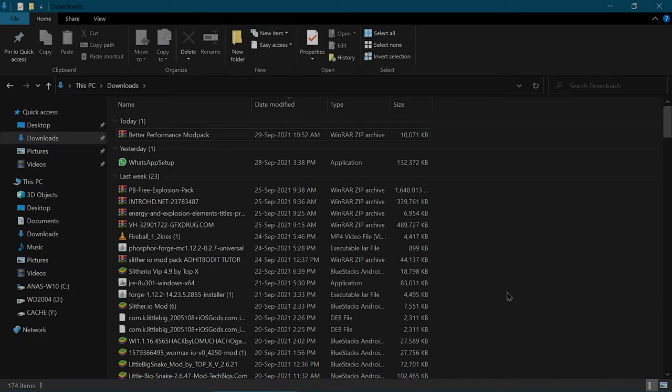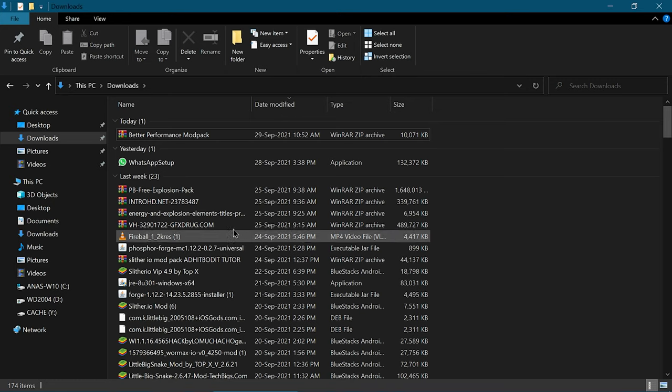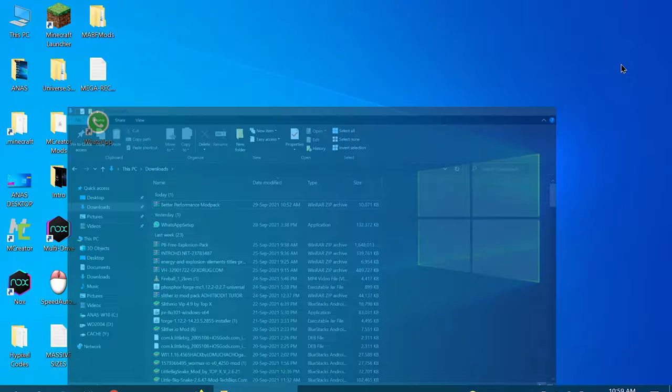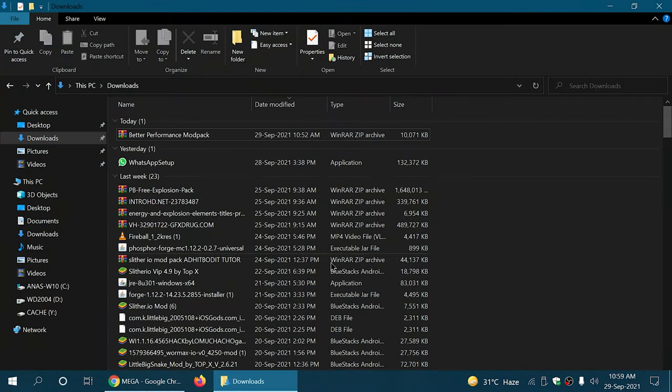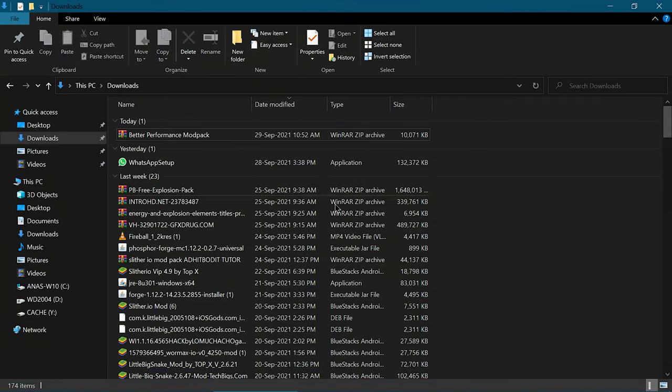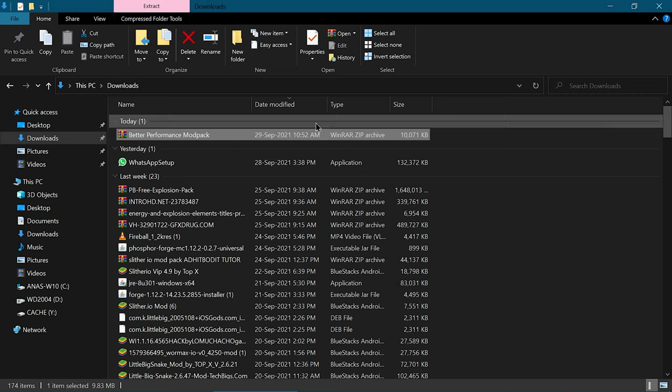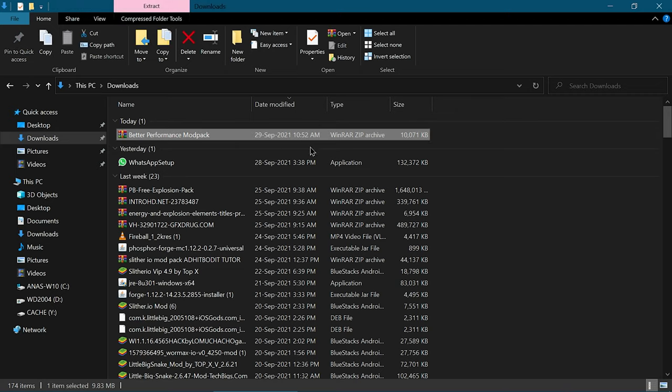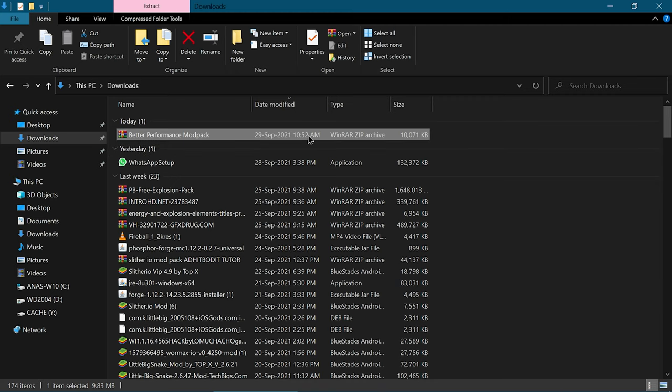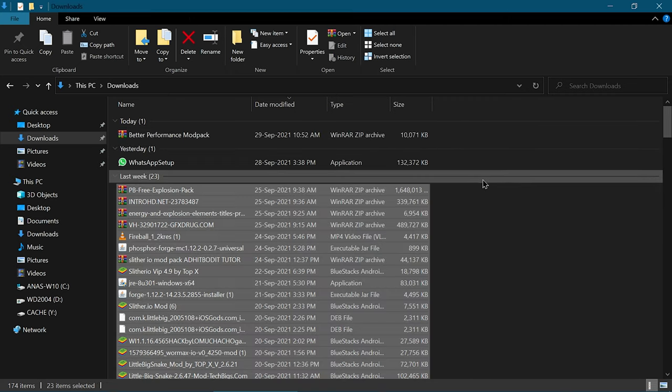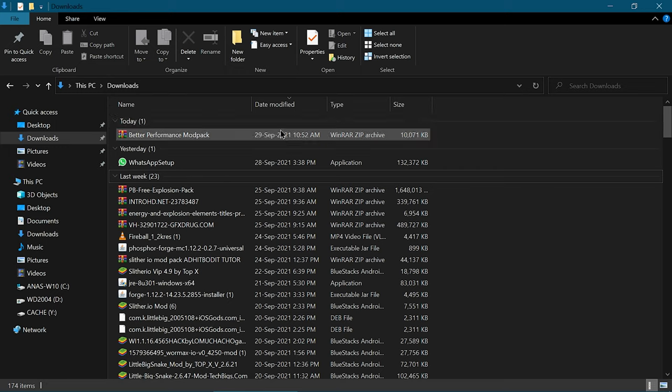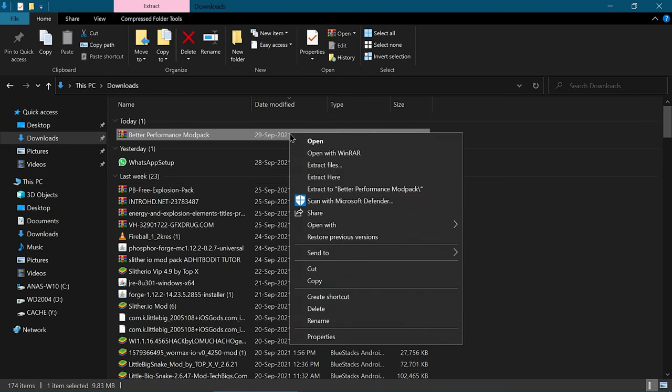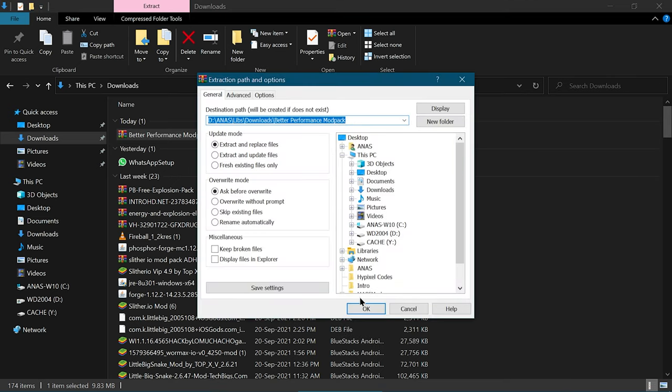Hello guys and welcome back to another video of MABF Gaming. Today I'm going to show you my first mod pack that I created in Minecraft using a couple of different mods. To install it, you first have to download the zip archive file from the link that I've linked in the description.